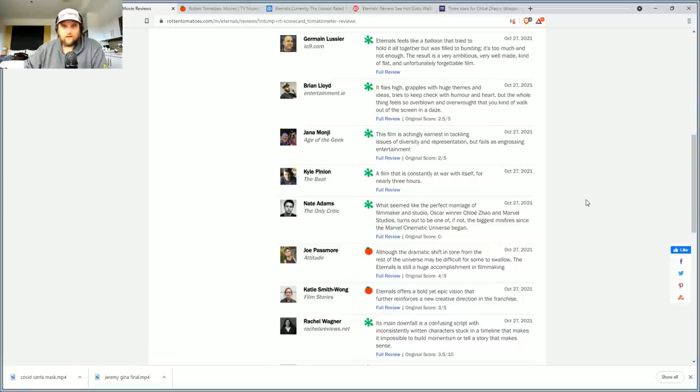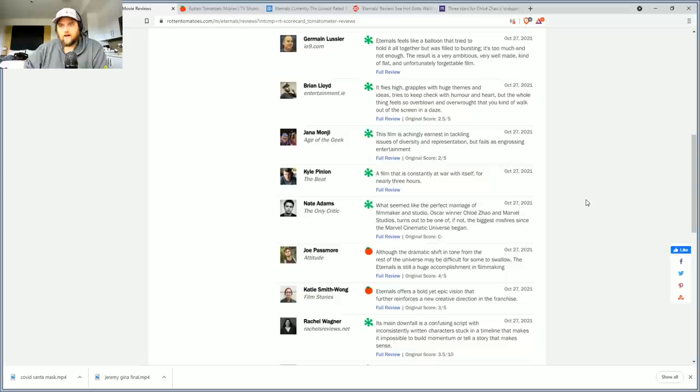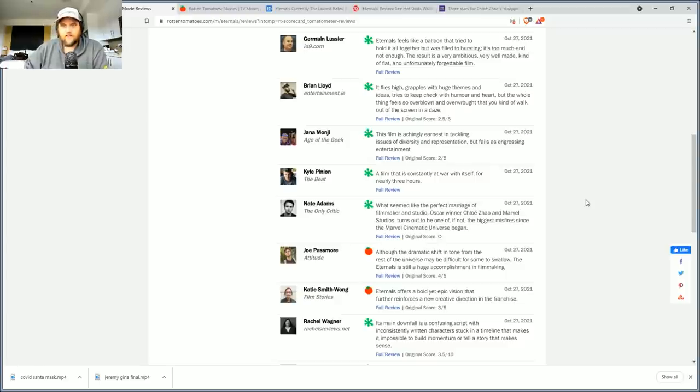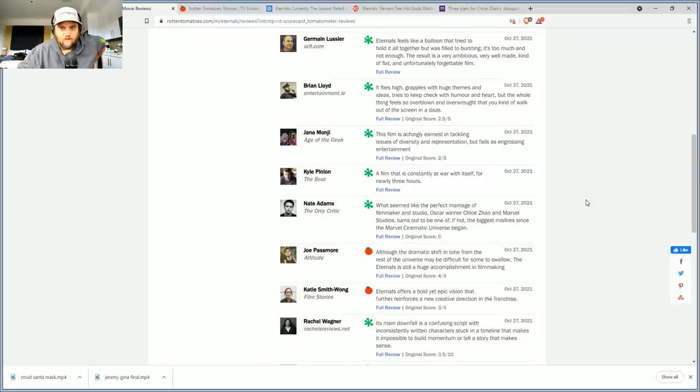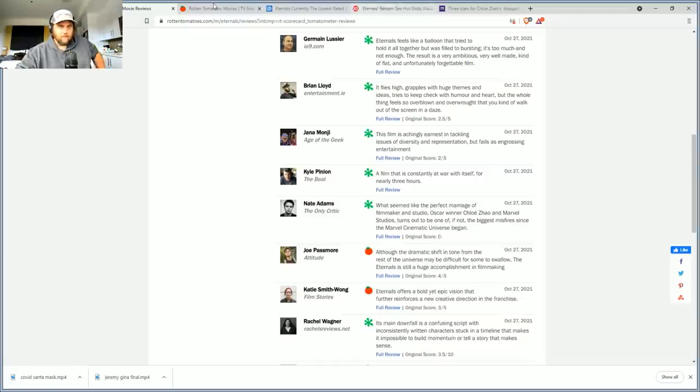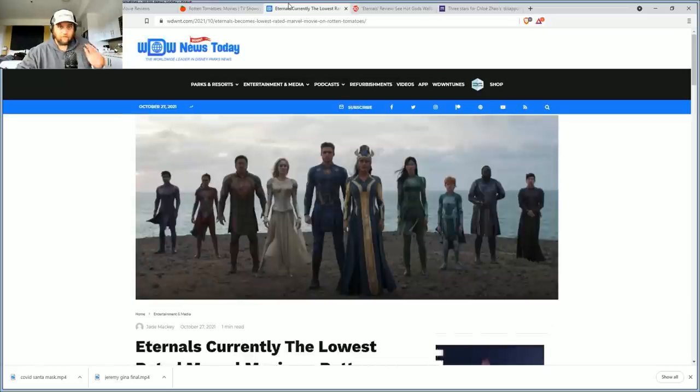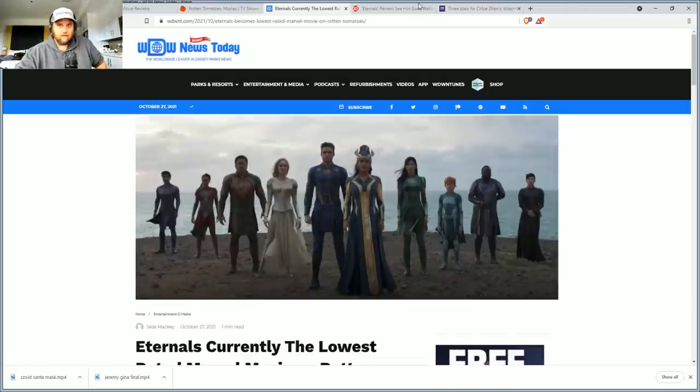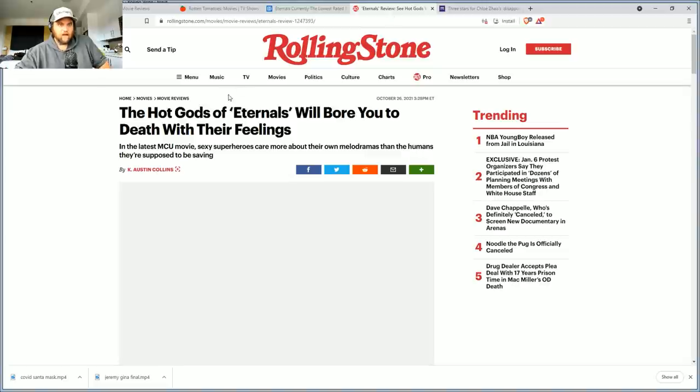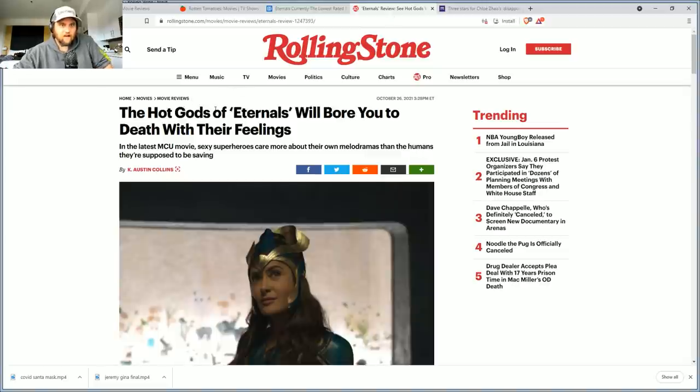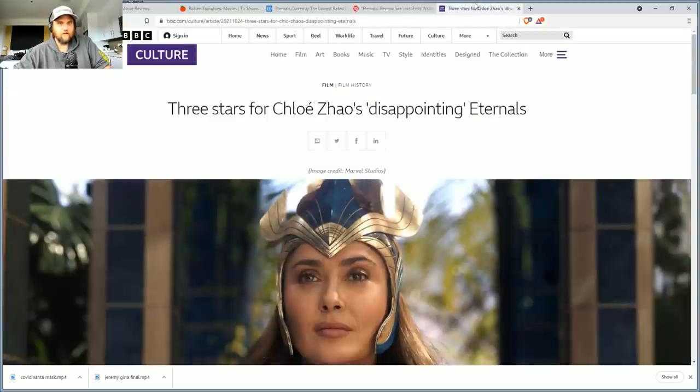What seemed like a perfect marriage of filmmaker and studio, Oscar winner Chloe Zhao and Marvel Studios, turns out to be one of if not the biggest misfire since the MCU ever began. And the reviews just keep rolling in.